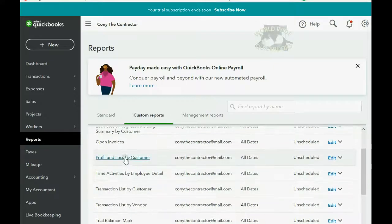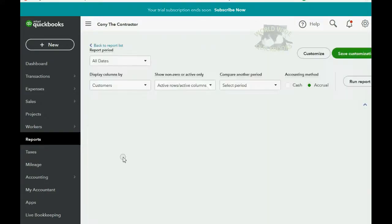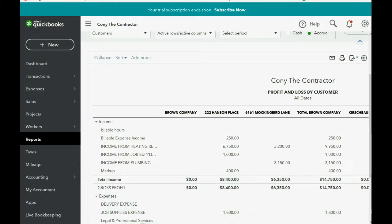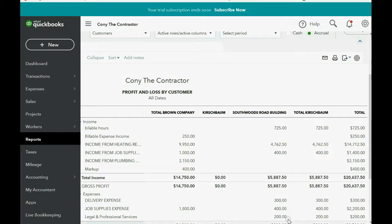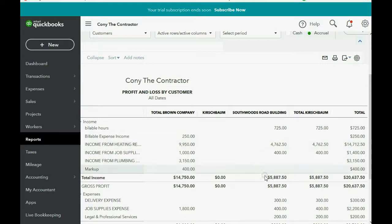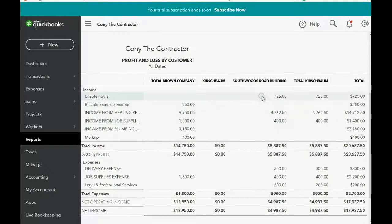The most important report in this case is the Profit and Loss by Customer. When we open it and go across to the Kirschbaum South Woods Road job, you can see South Woods Road has another income in the income section — another $725 in income. The income account that this gets recorded into by default is the account QuickBooks created called Billable Hours, and this increases our income and bottom line for the South Woods Road Kirschbaum job.